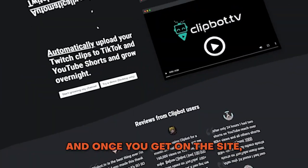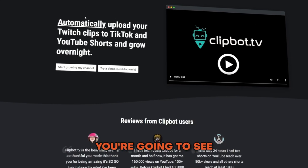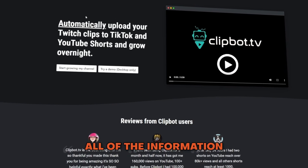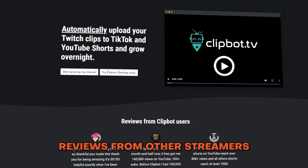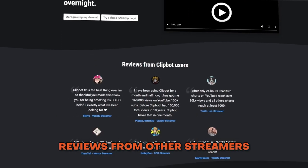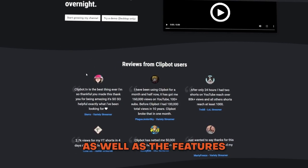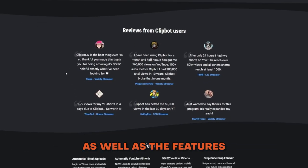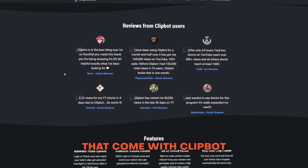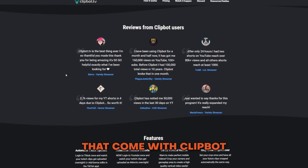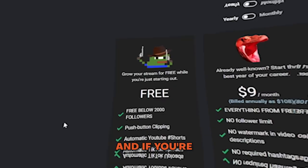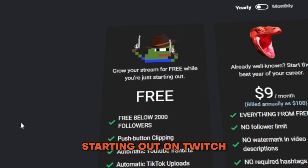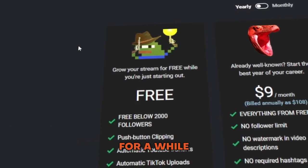Once you get on the clipbot.tv site, you're going to see all of the information you need — what clipbot is, reviews from other streamers, as well as the features that come with it. There are a couple of different versions of clipbot, and if you're starting out on Twitch or you've been streaming for a while and you're under 2,000 followers, this is absolutely free.